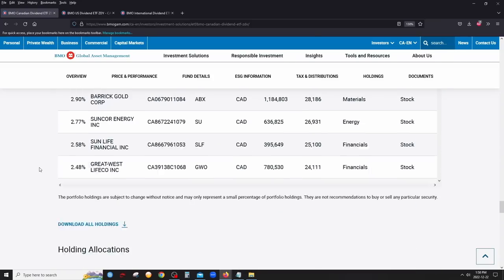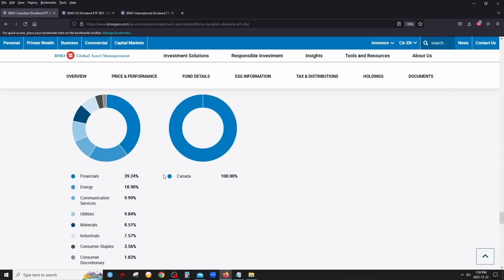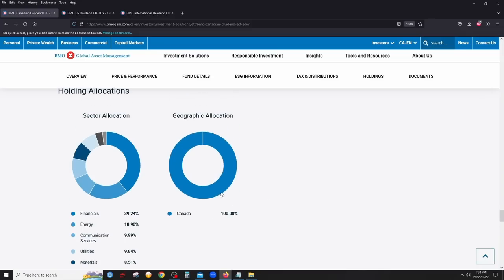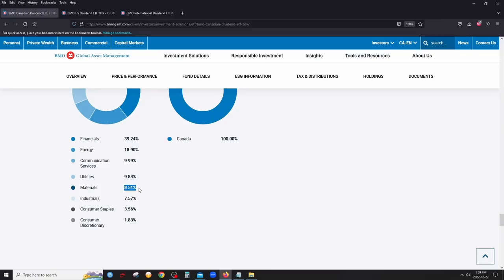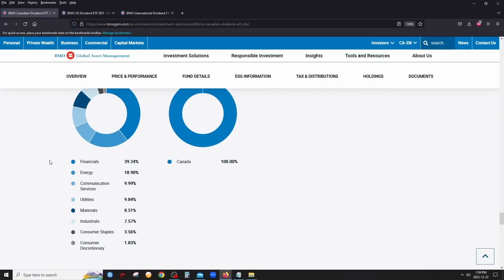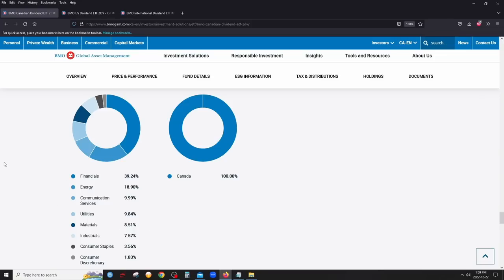The sector allocation is typical for Canada: the biggest chunk is financials, followed by energy. You also have communication services — Bell, Telus, Rogers — utilities like pipeline and electricity companies such as Fortis and Emera, materials including gold producers like Barrick, industrials, consumer staples, and consumer discretionary. This gives automatic diversification and representation of the Canadian market.